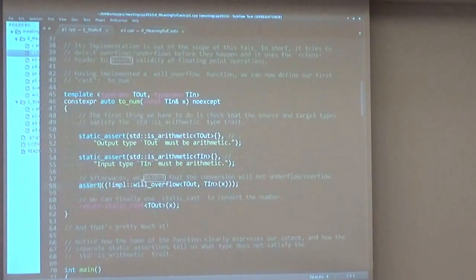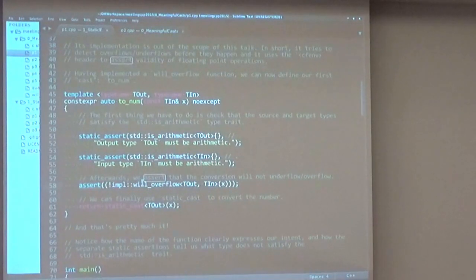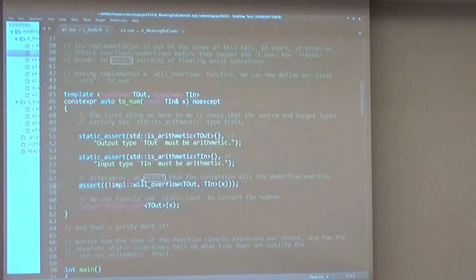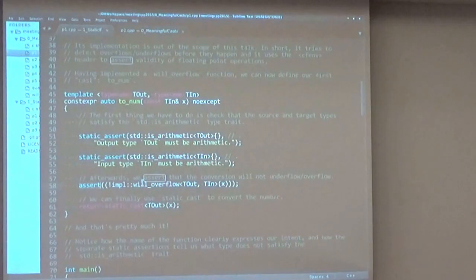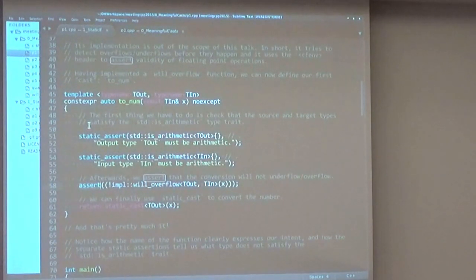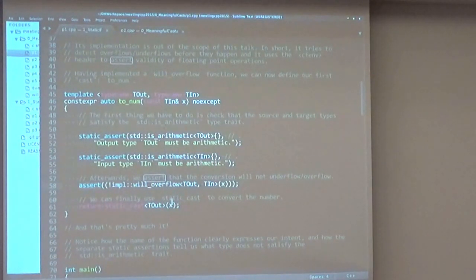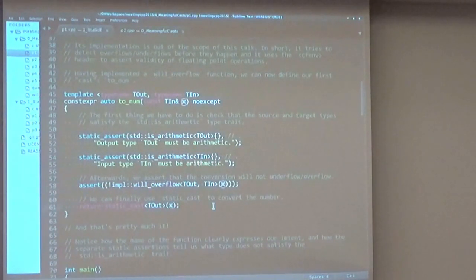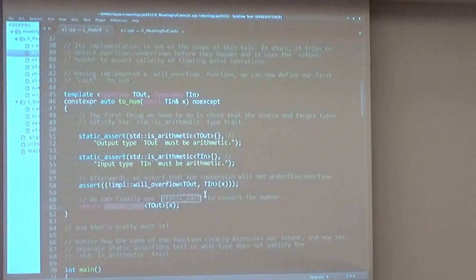We can add some static asserts with very informative error messages that tell us what's going wrong. And afterwards, we can assert that the conversion will not overflow. Something to keep in mind is that we have to check before it happens. Otherwise, it's undefined behavior and anything can happen. After we've done all of our static and non-static checks, we can actually return our result value by calling static cast.